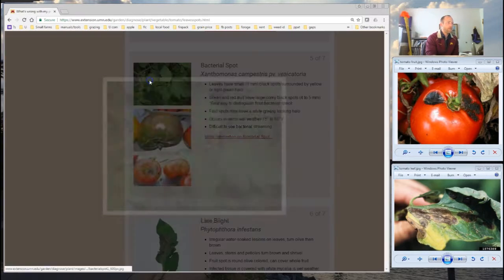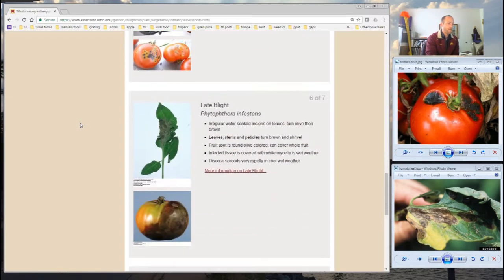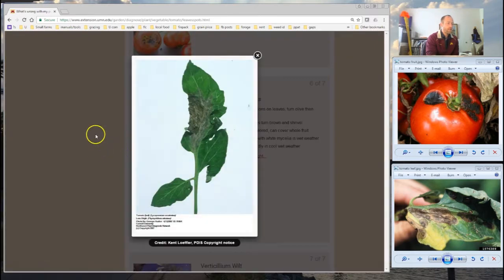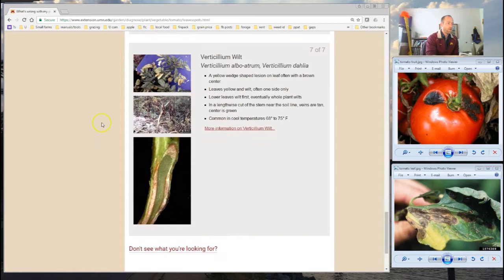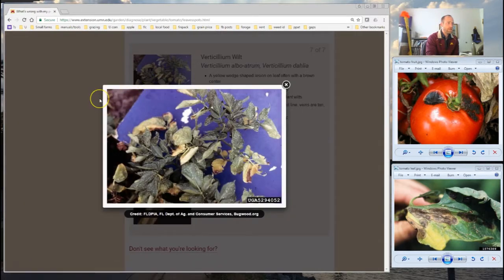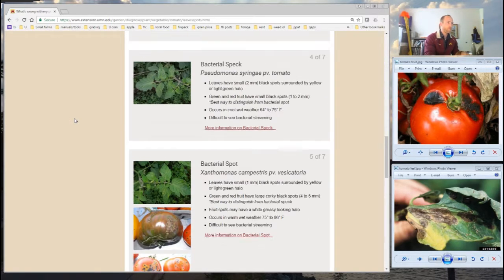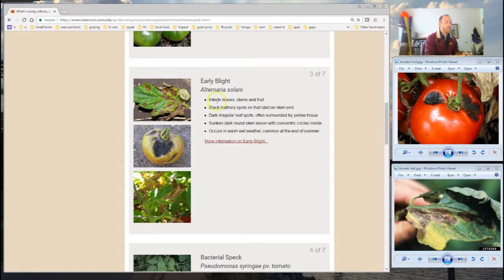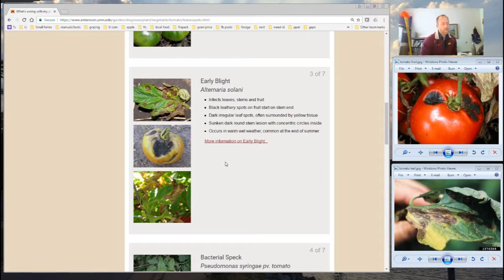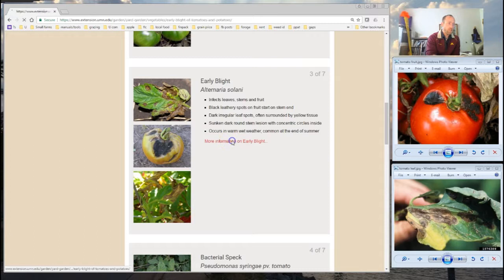Looking at the fruit, it also has that same sunken area that's very dark in color — a little more advanced than what we have, but it's looking like early blight. We'll keep looking through the other options: bacterial spot — no, late blight looks quite different, and Verticillium wilt — no to that as well. So I am looking at early blight. The tool also has some information off to the side with details on the disease, including that it occurs in warm, wet weather and is common at the end of summer.